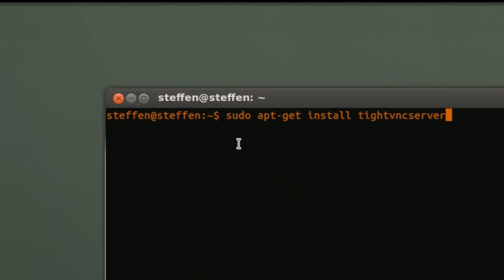After that, go ahead and type in vncserver -geometry and then put in your screen resolution which is 1366 by 768 in my case. Then I will hit enter.